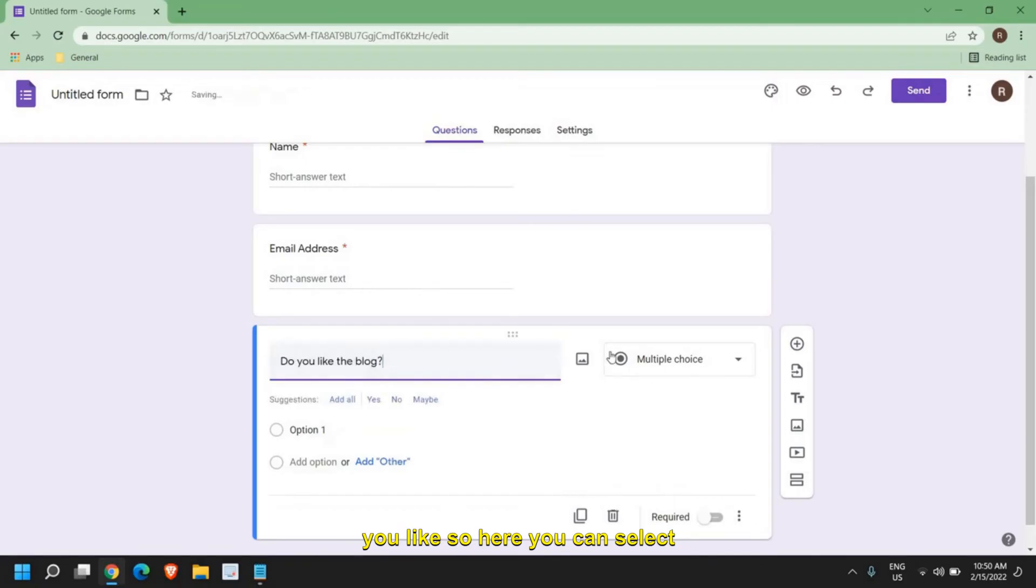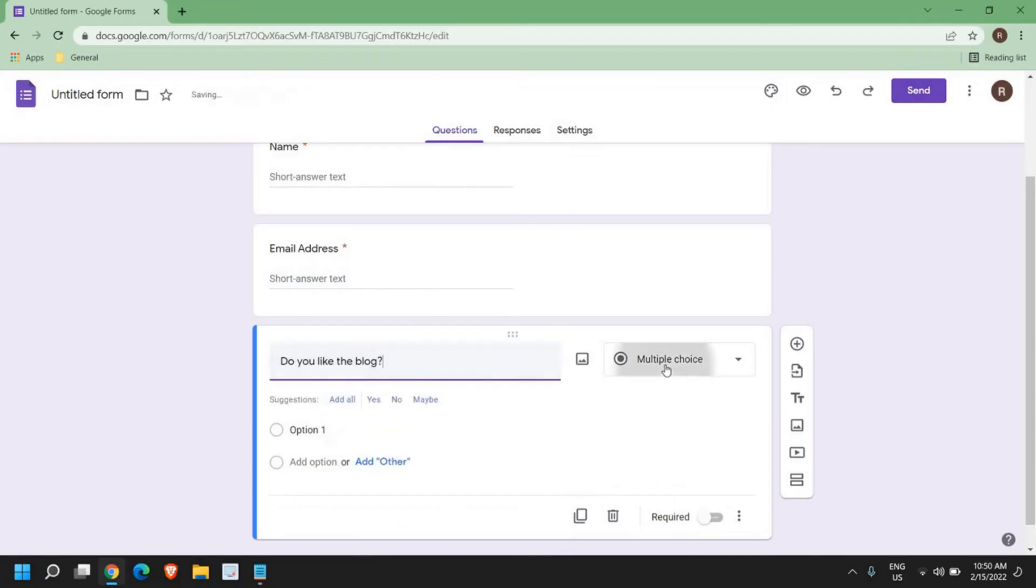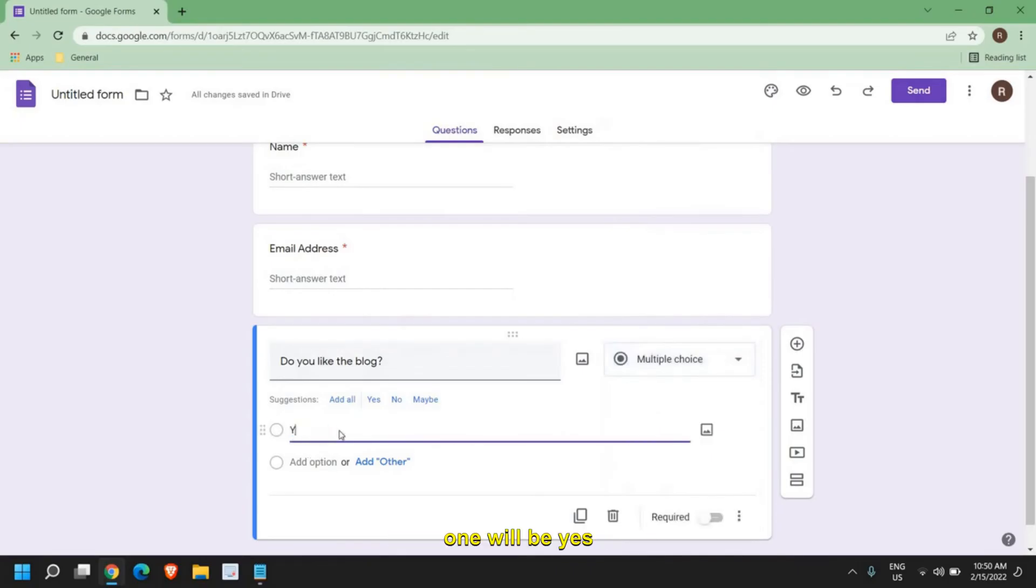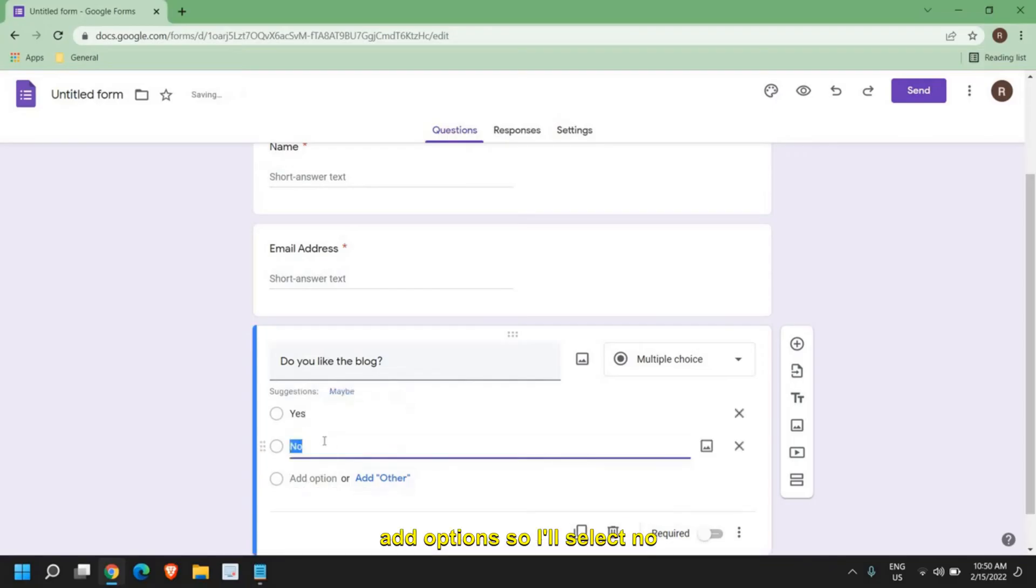and here you can type any question which you like. I'll select the multiple choice, option one will be yes, and add options. I'll select no, which appears automatically right here.